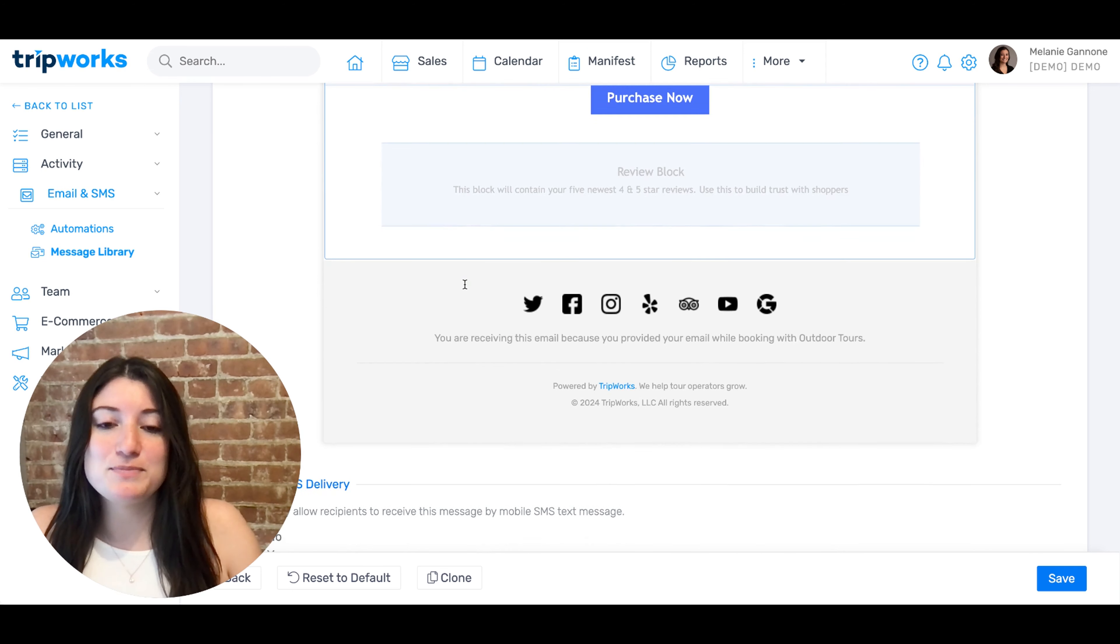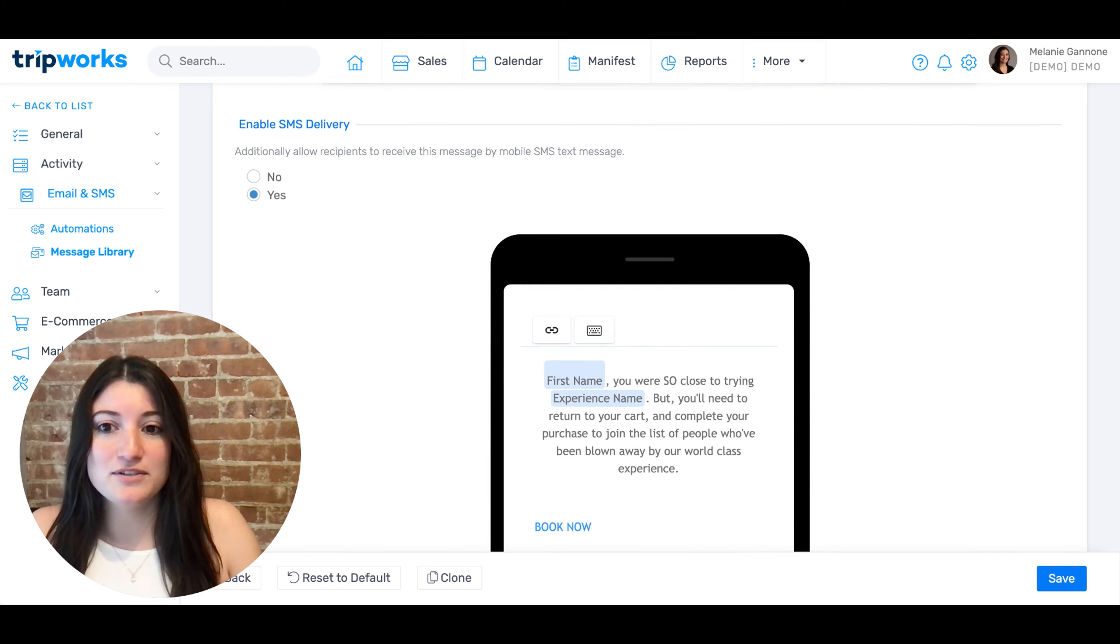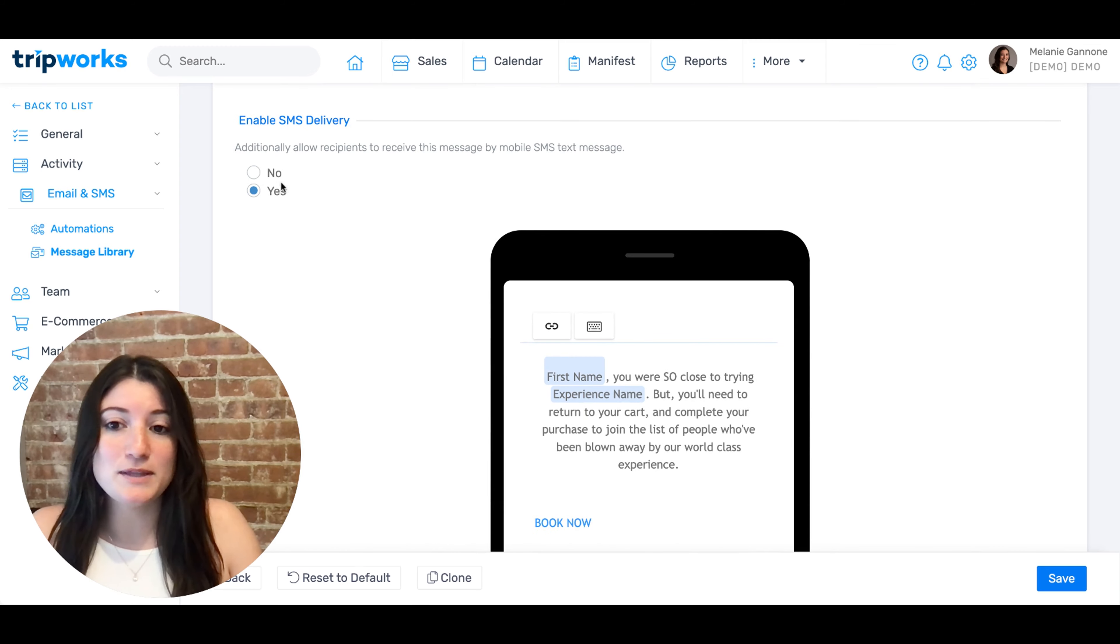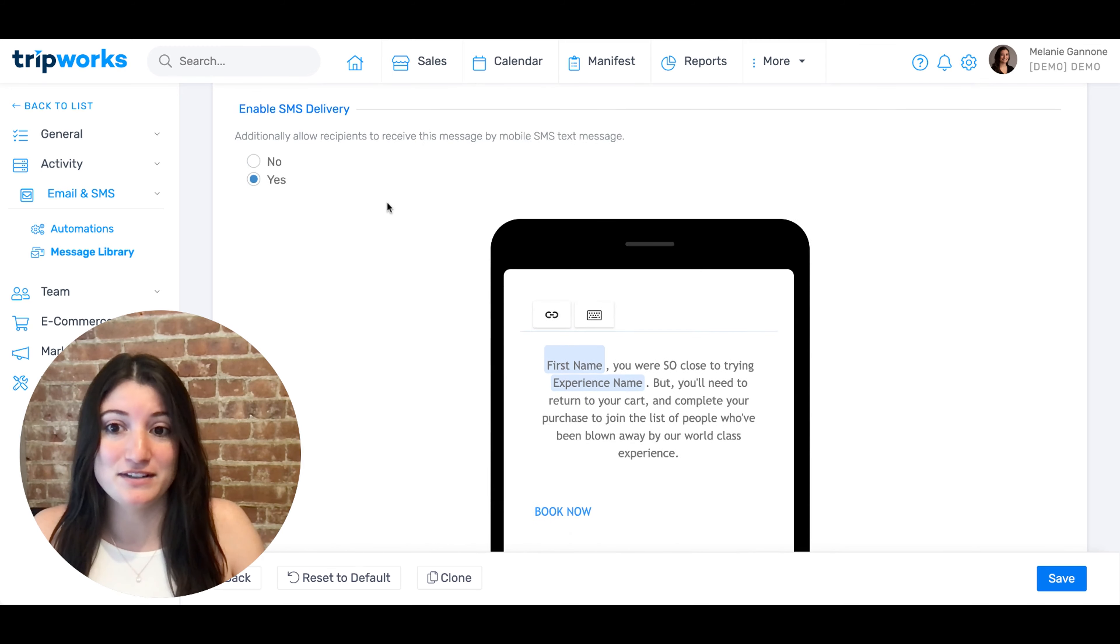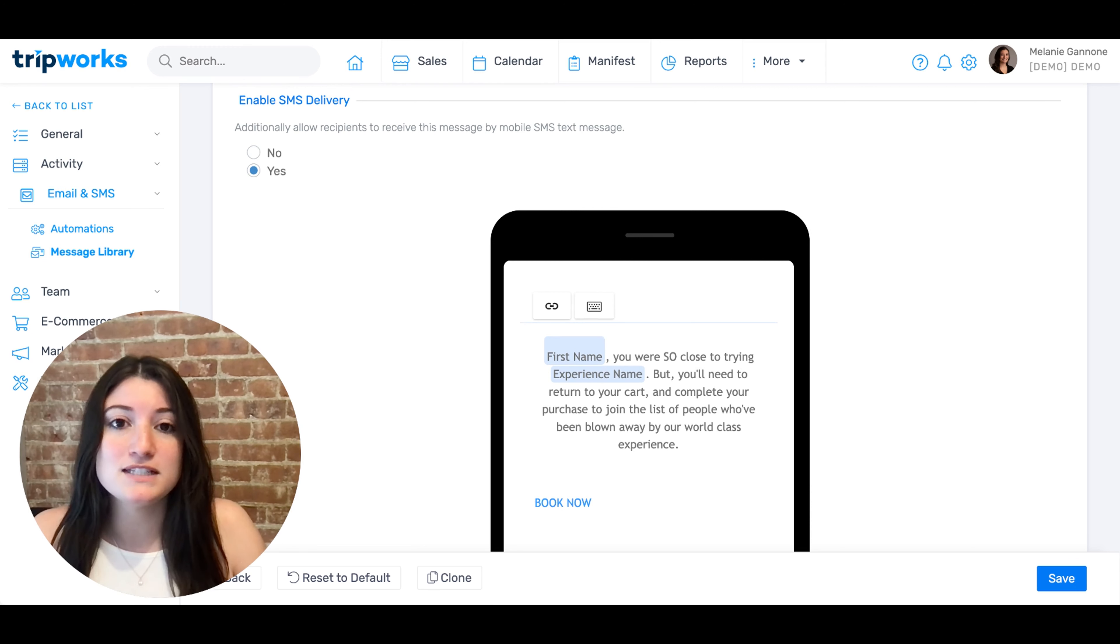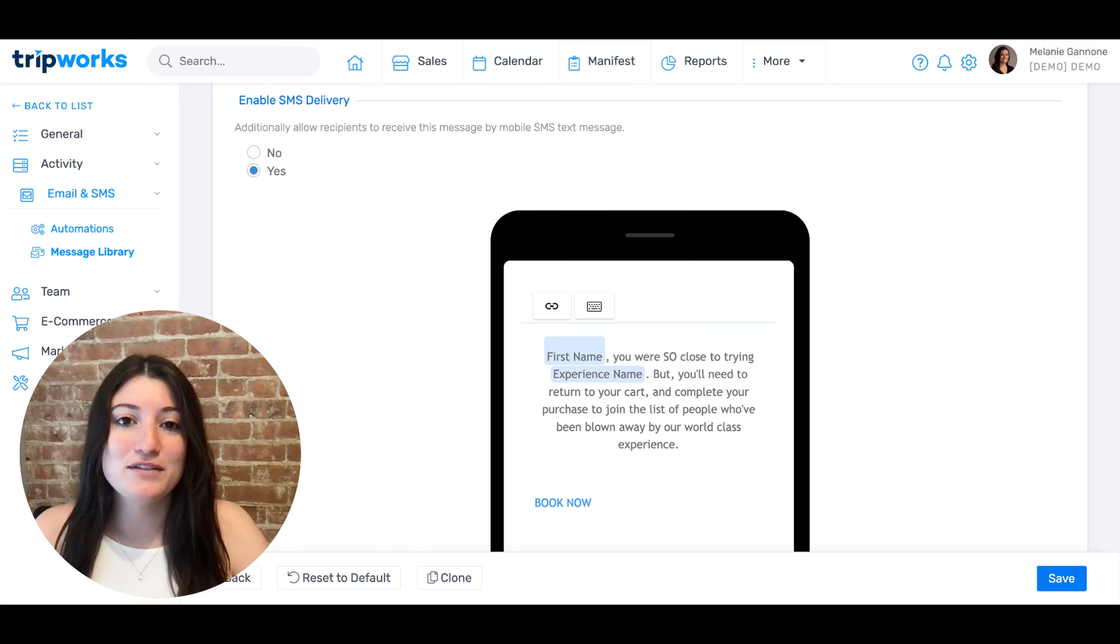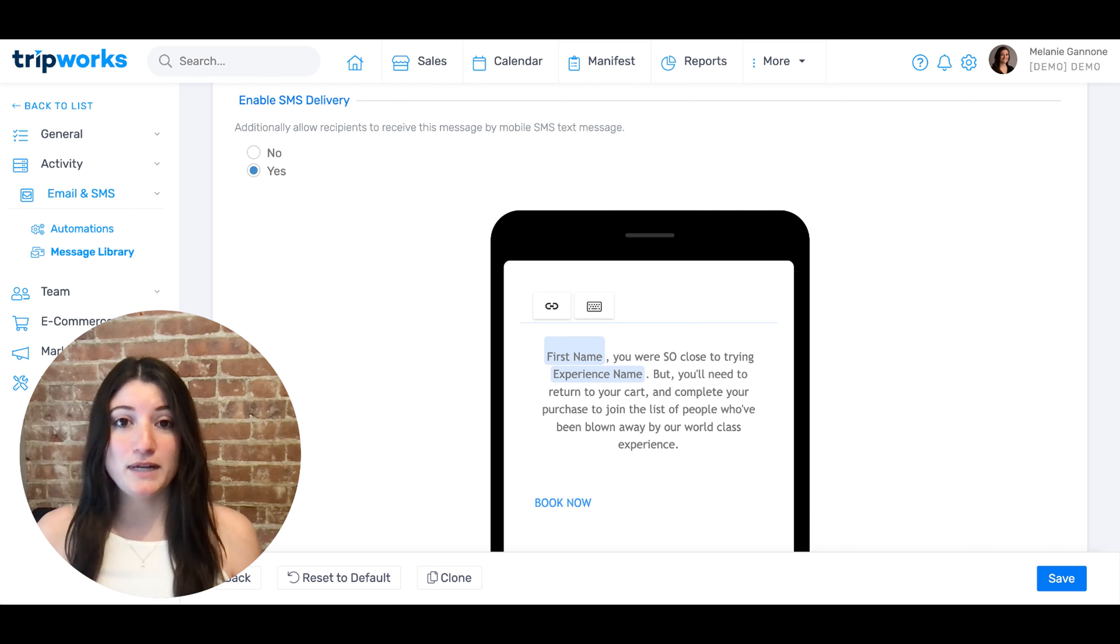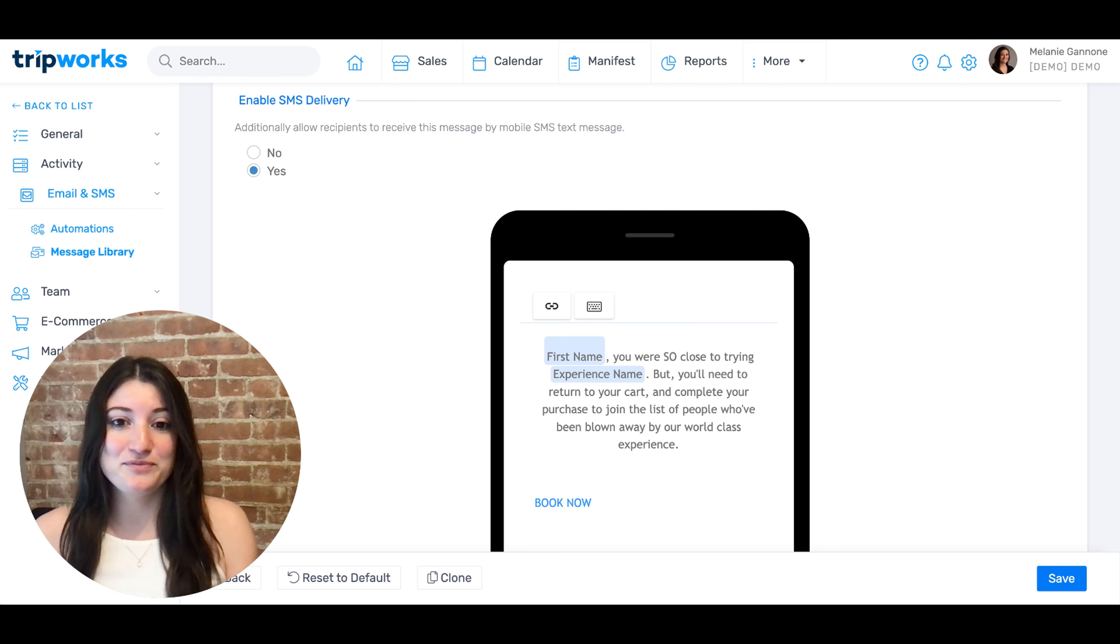Once you're finished making the changes, you can scroll down to choose whether or not to enable or disable SMS delivery. When you enable SMS delivery, it will send a text message out every time in addition to the email whenever you have an abandoned cart. This is a great way to keep your customers in the know as it sends a message right to their cell phone.